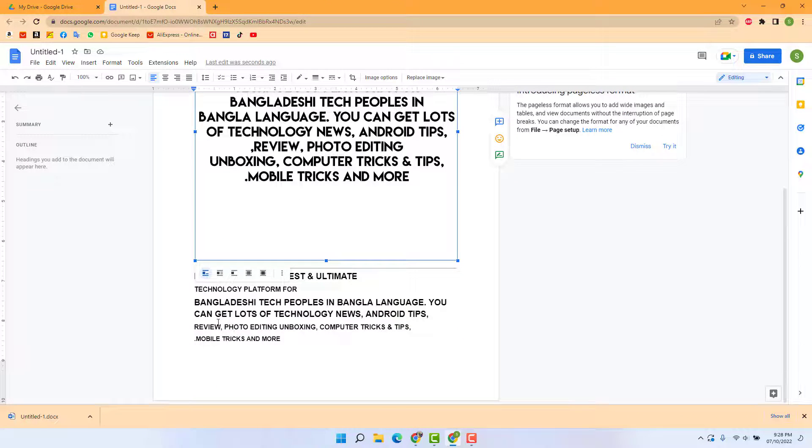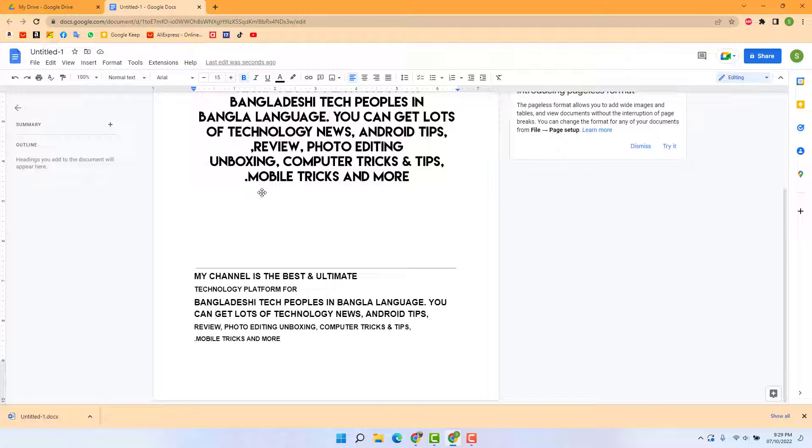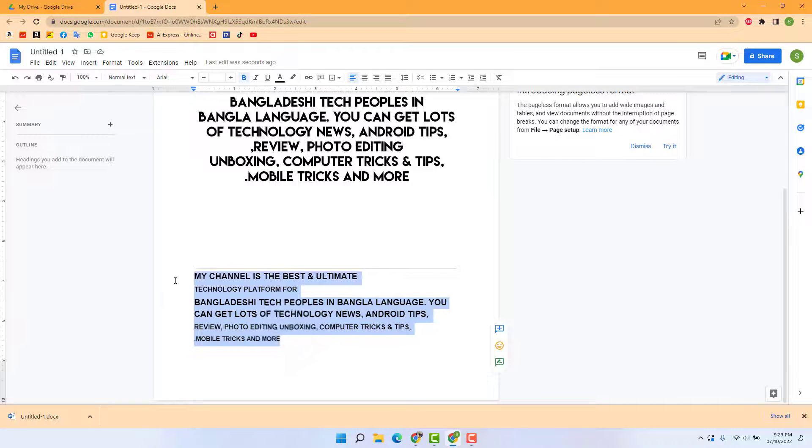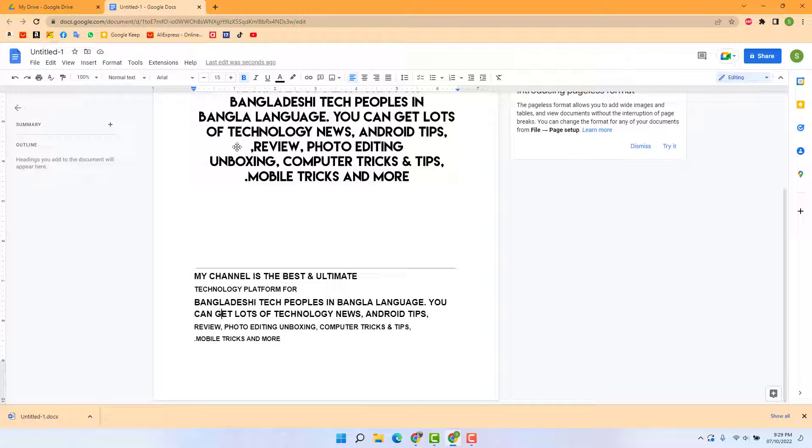Now you can see it's successfully converted from image to text. Now you can easily copy this text if you want for any use case. Also, you can directly download this document to Microsoft Word.